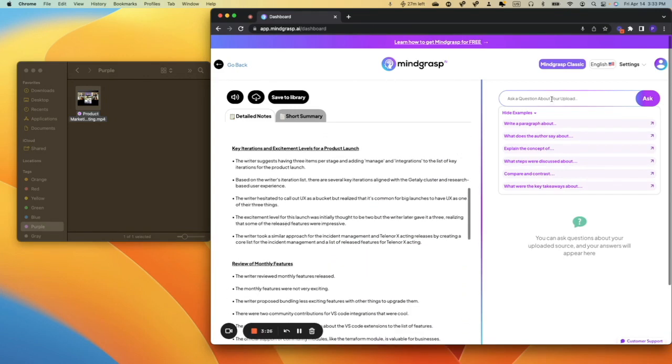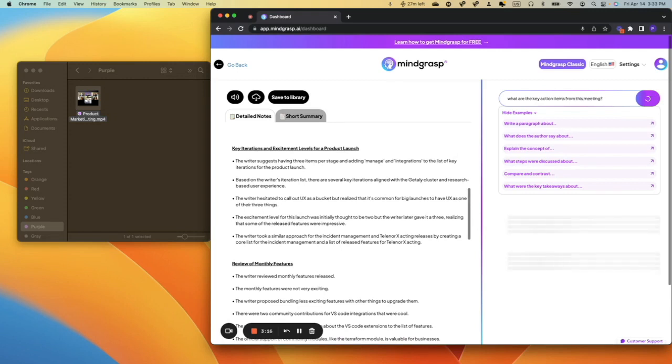So here, why don't we ask, what are the key action items in this meeting? And we click Ask.